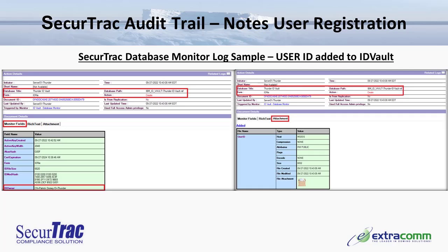Looking at the monitor fields tab, focusing on the information in the red rectangle, we see the ID owner field which specifically lists Patrick Dorsey as the individual that was registered. Looking at the right side screenshot, we can see the attachment tab that lists information regarding the user ID file itself that was added into the ID vault. For reference purposes, a copy of the actual user ID is stored within the SecureTrack log as well.